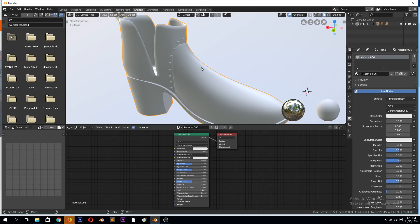That's why you use PBR textures. They make your textures look more realistic and also make the workflow much easier. To use PBR textures, obviously you're going to need PBR textures.